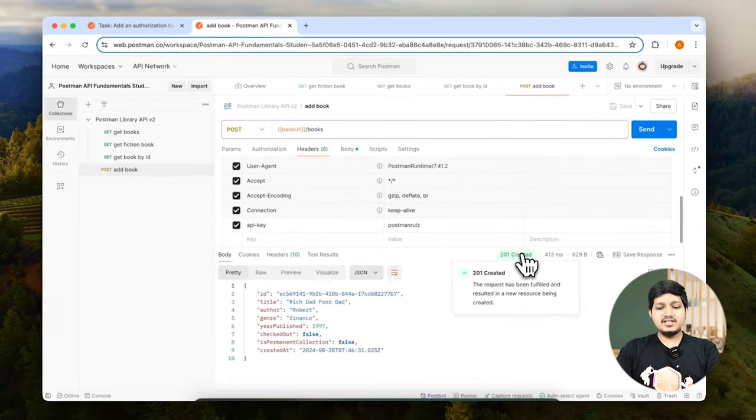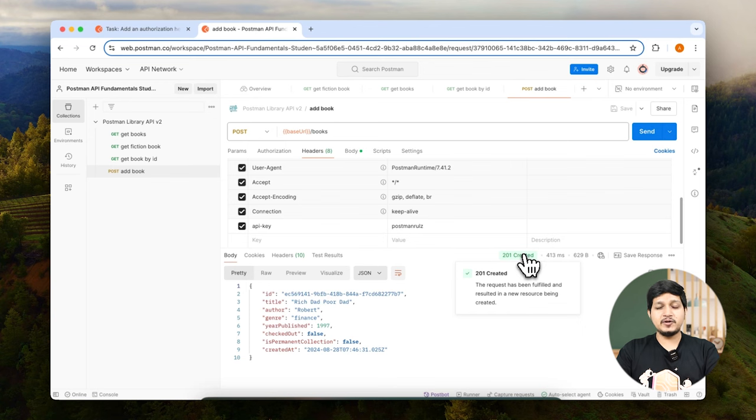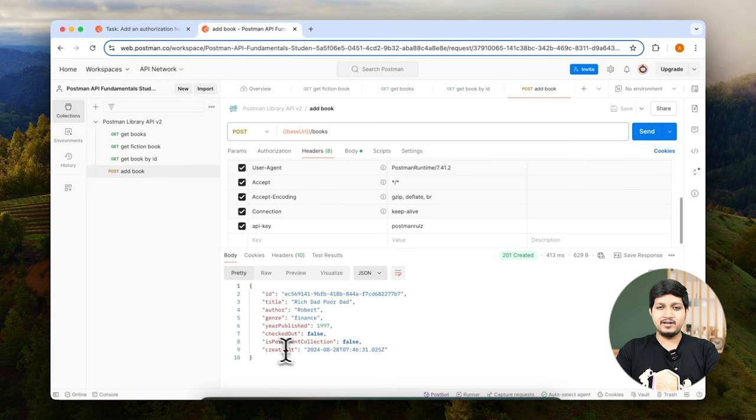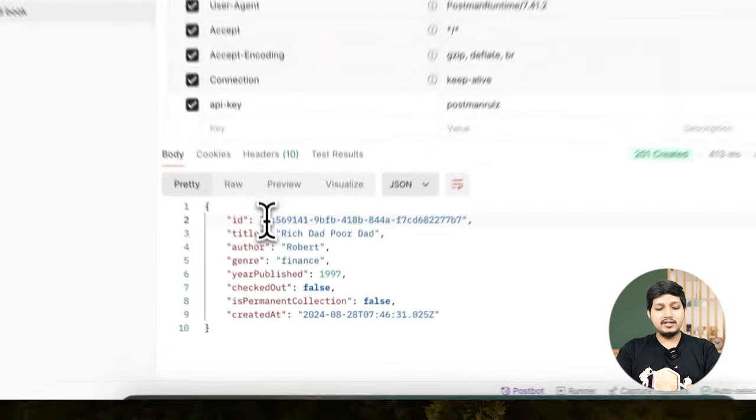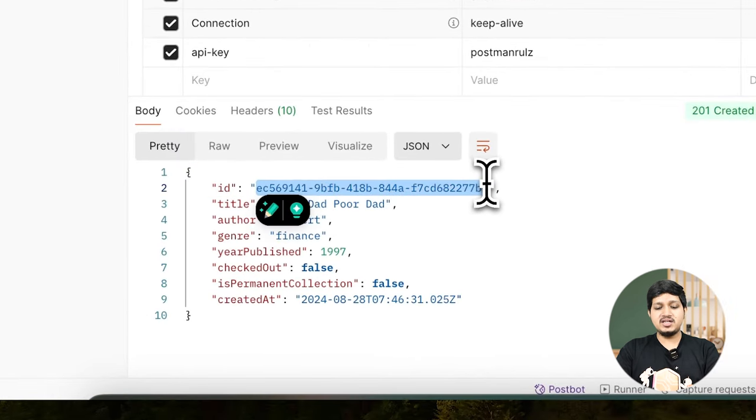As you can see we got the status code as 201 which is different than earlier because we are creating a resource on the server. And the response we received a unique book ID.